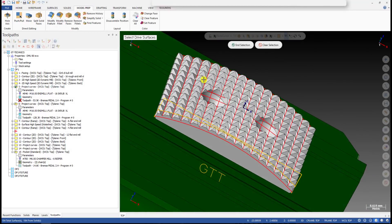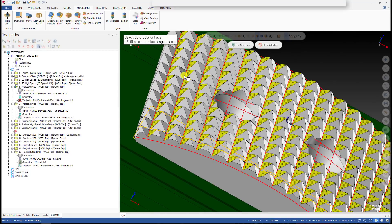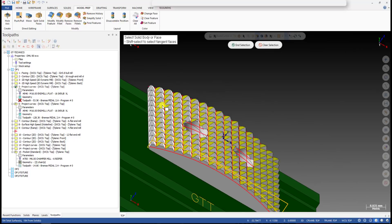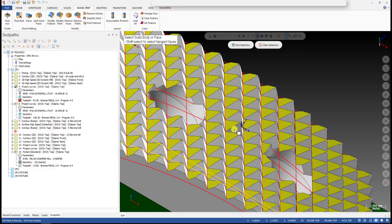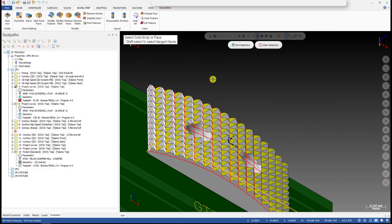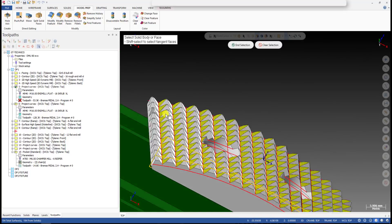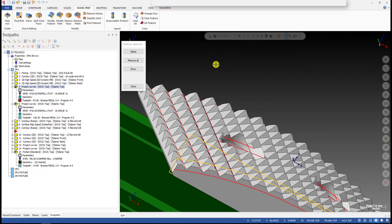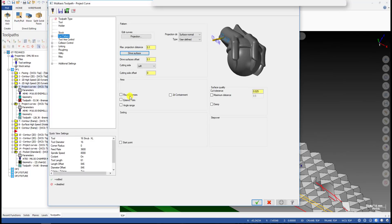For the drive surfaces you can see, along the road screen, on the surface here — these are the surfaces I use for projection. The tool will stay perpendicular to these surfaces. For the cutting side I use the left offset, so the tool will stay on the left side of the curve.